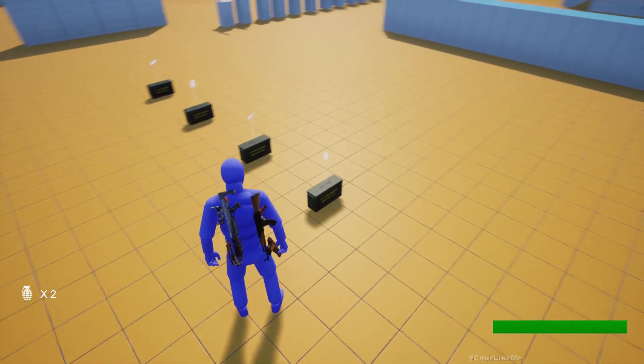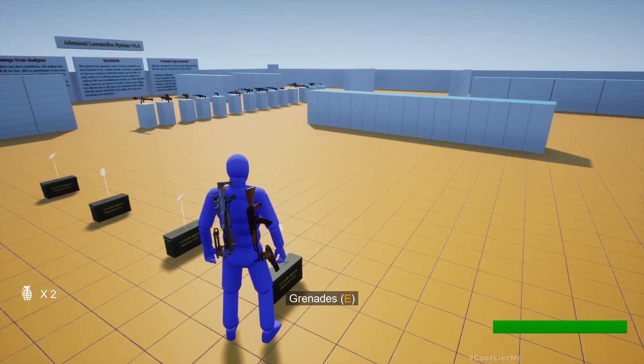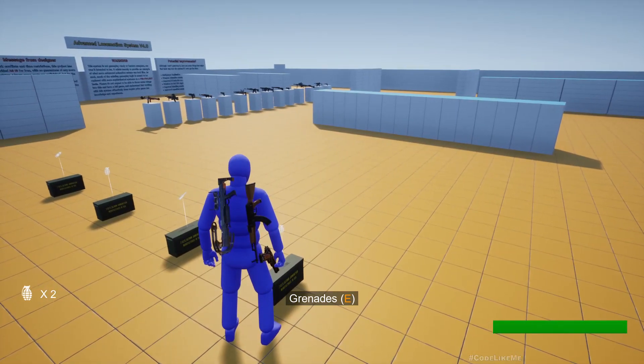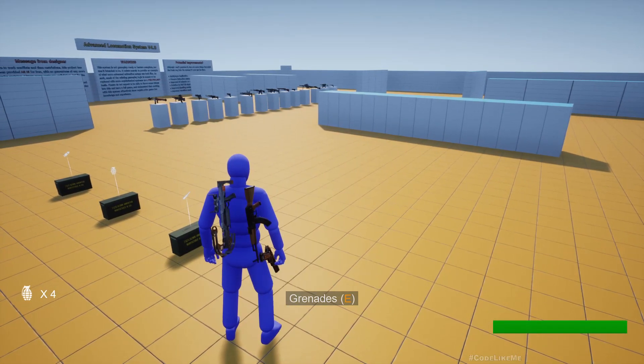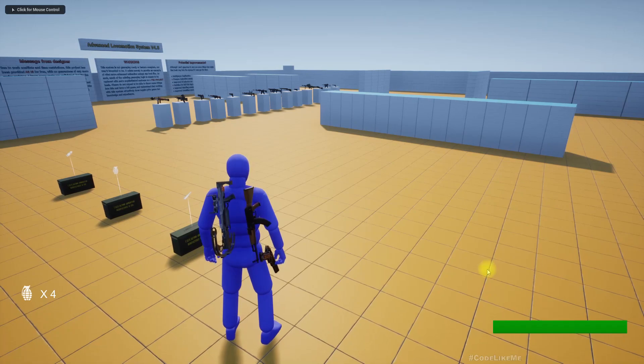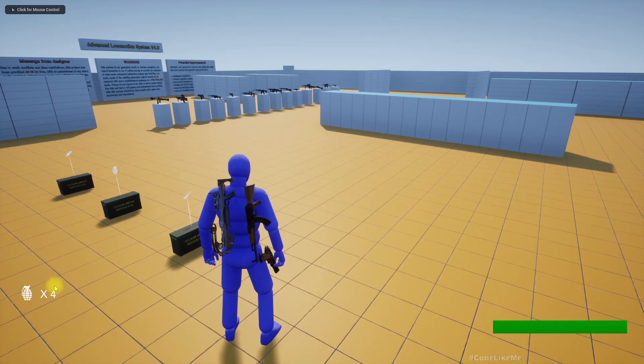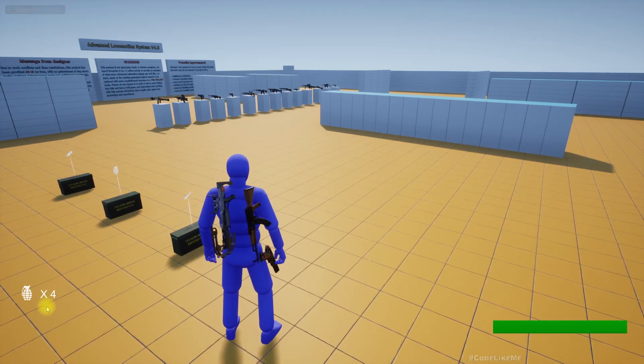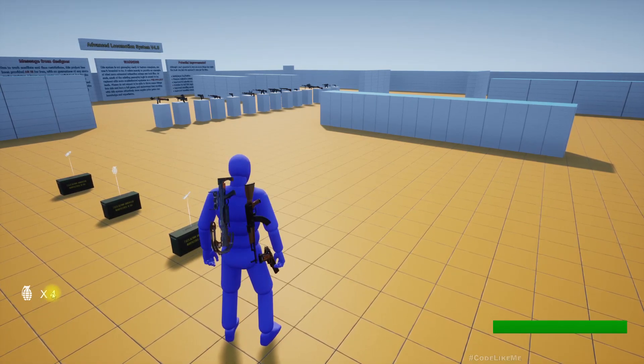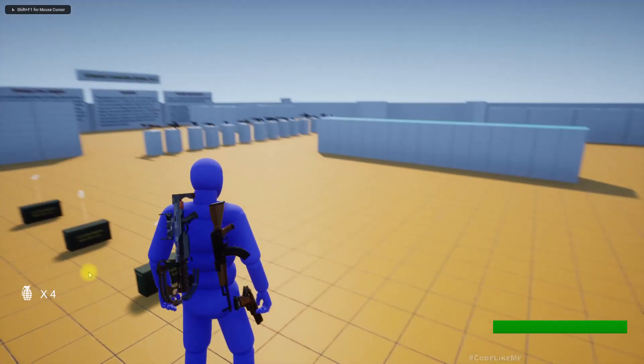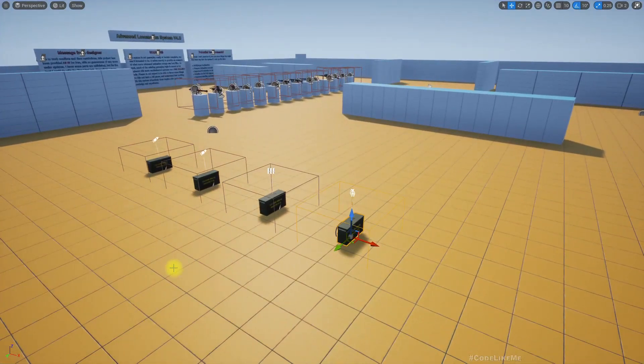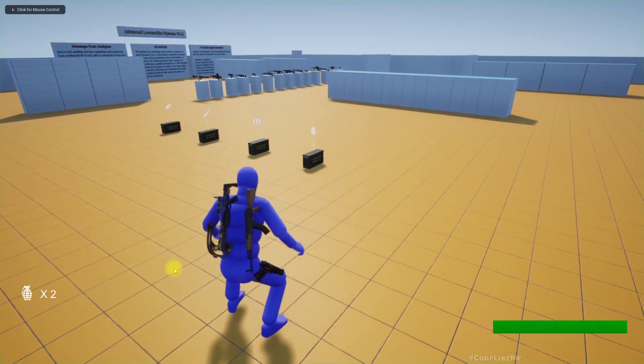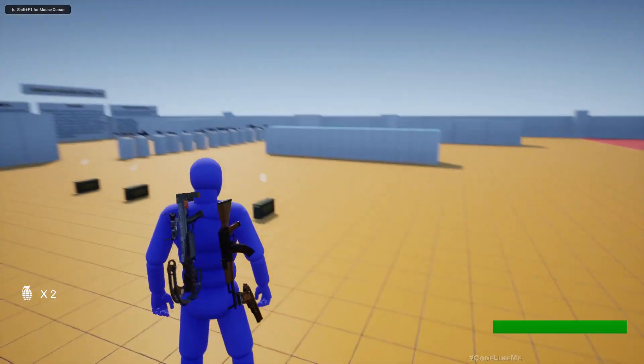If I go here I get the notification grenades E. When I press E it gets picked up and you can notice this count is increased by two. Let me show you again. Initially I have only two grenades.